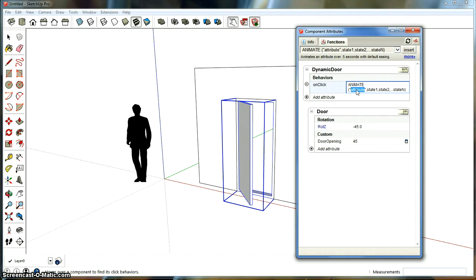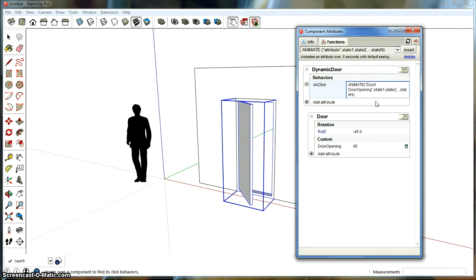You're going to make sure that the cursor is inside the on-click and you're going to click insert and double-click on attributes and then click on door opening down here. Look what happens. It actually replaces the instance with the door and apostrophe and door opening.